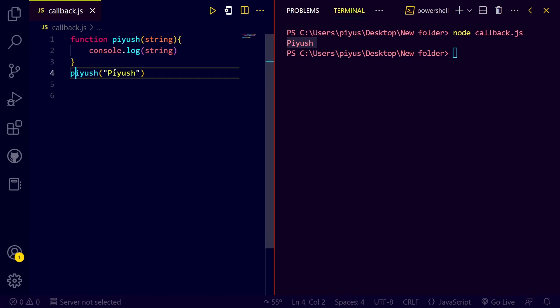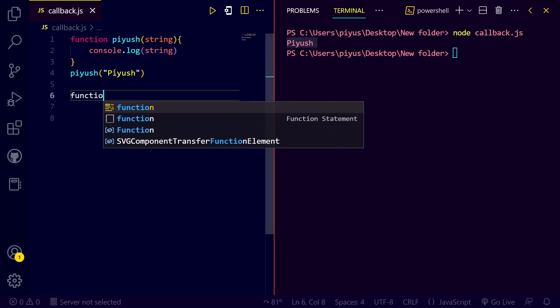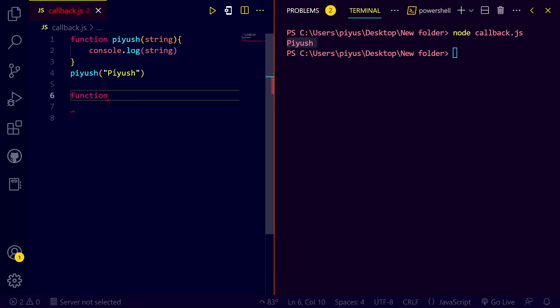Now, we will build a callback function. Let's do a callback function here. We have to do a callback T.